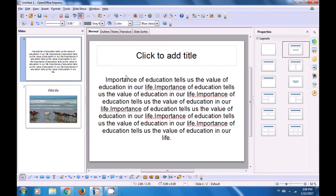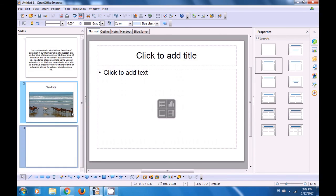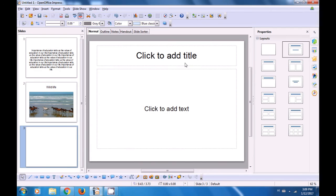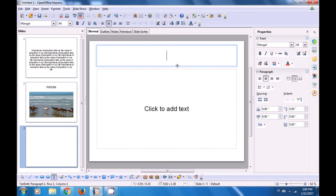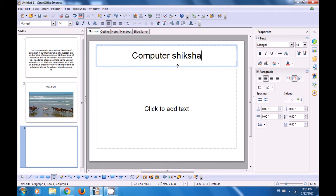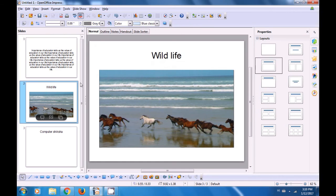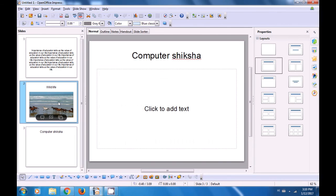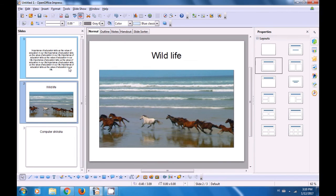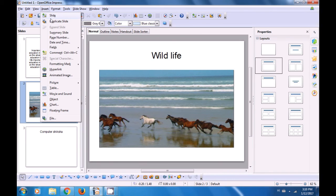Let us watch this video and once again see how we can make a summary slide and use Expand Slide. For the summary slide, we are inserting a new slide. We have created a third new slide which is a title slide, and in this slide we are adding the title 'Computer Shiksha'. Now in this Impress file we have three slides: the first with some text, the second with a video titled 'Wildlife', and the third a title slide with 'Computer Shiksha'. So if we want to make a summary slide of all these, we go to the Insert menu and click on Summary Slide.